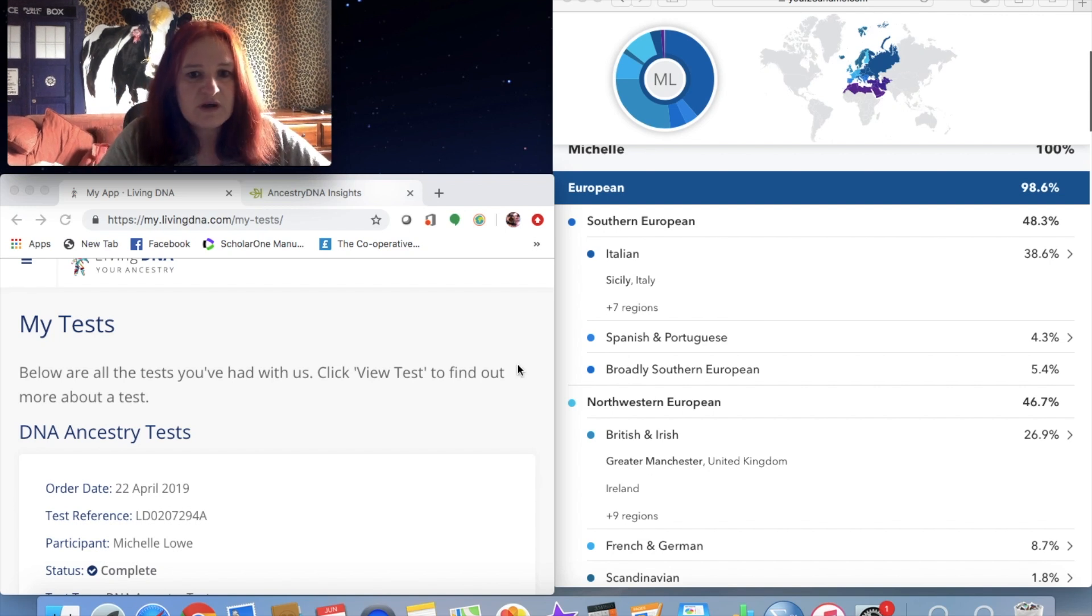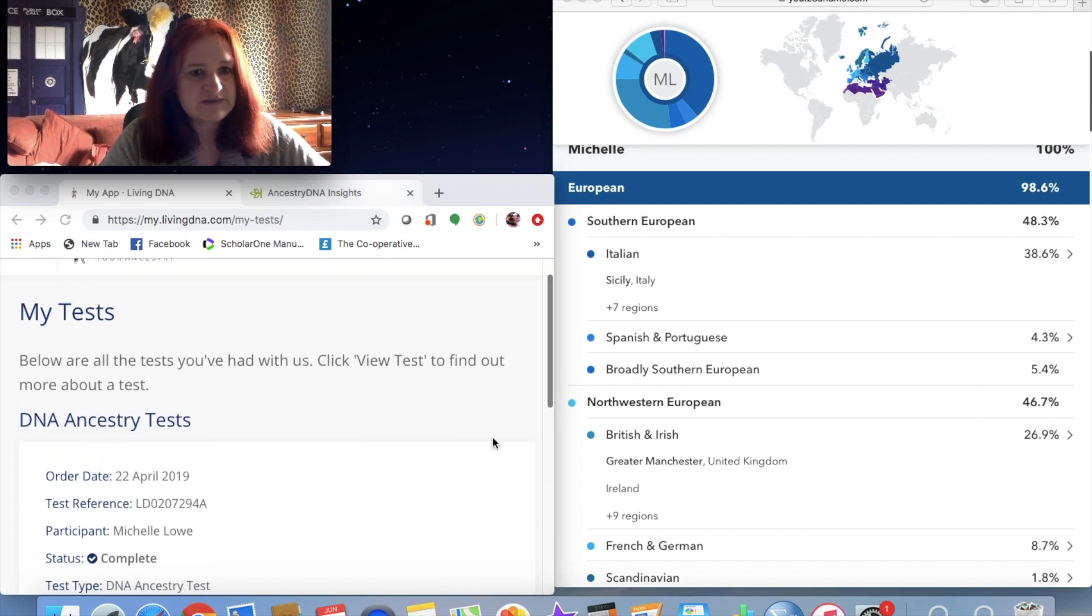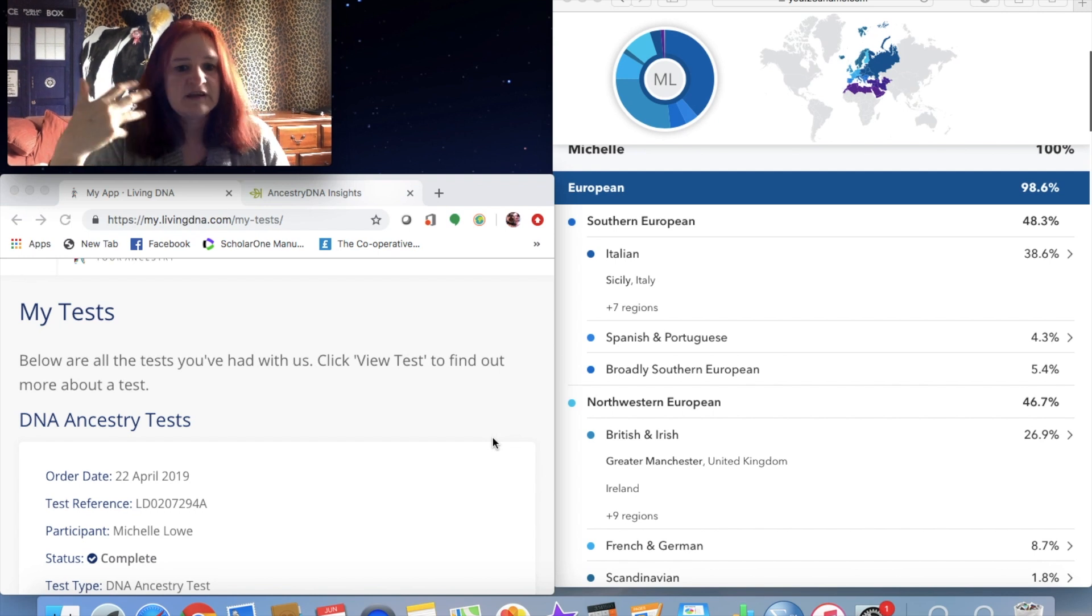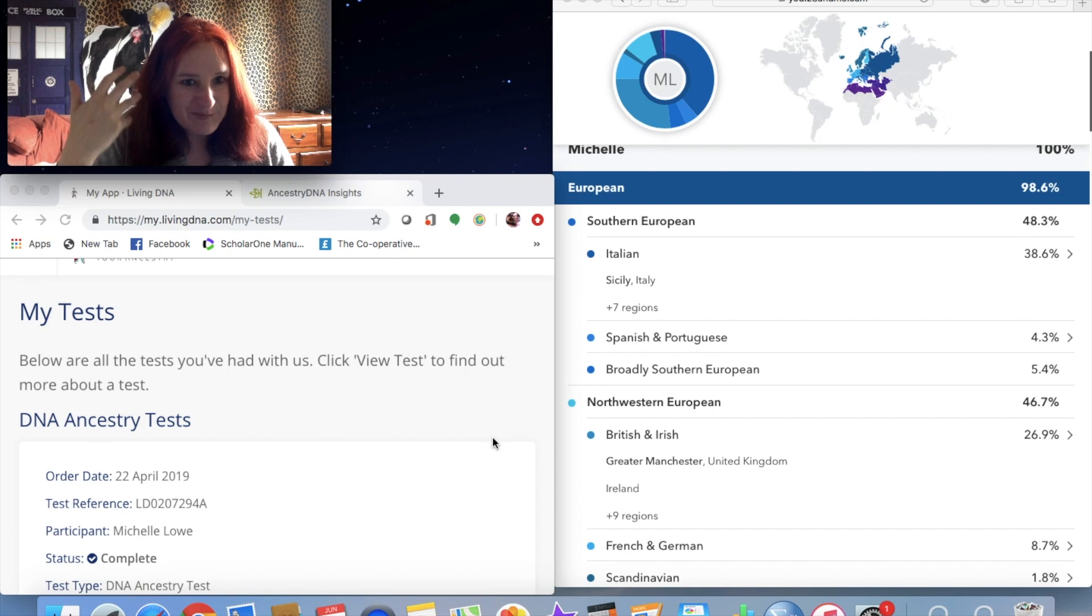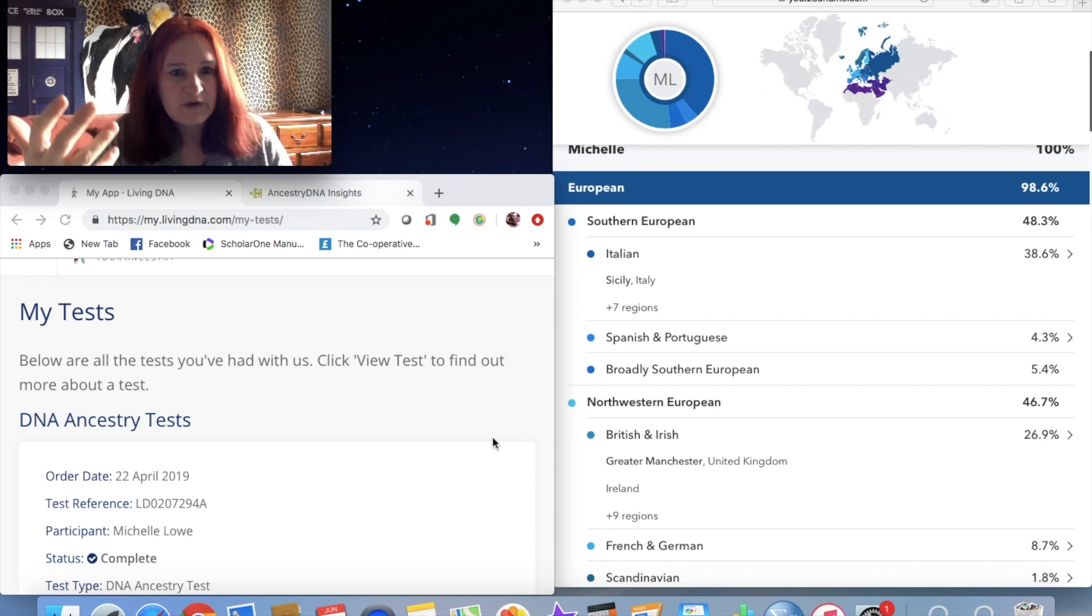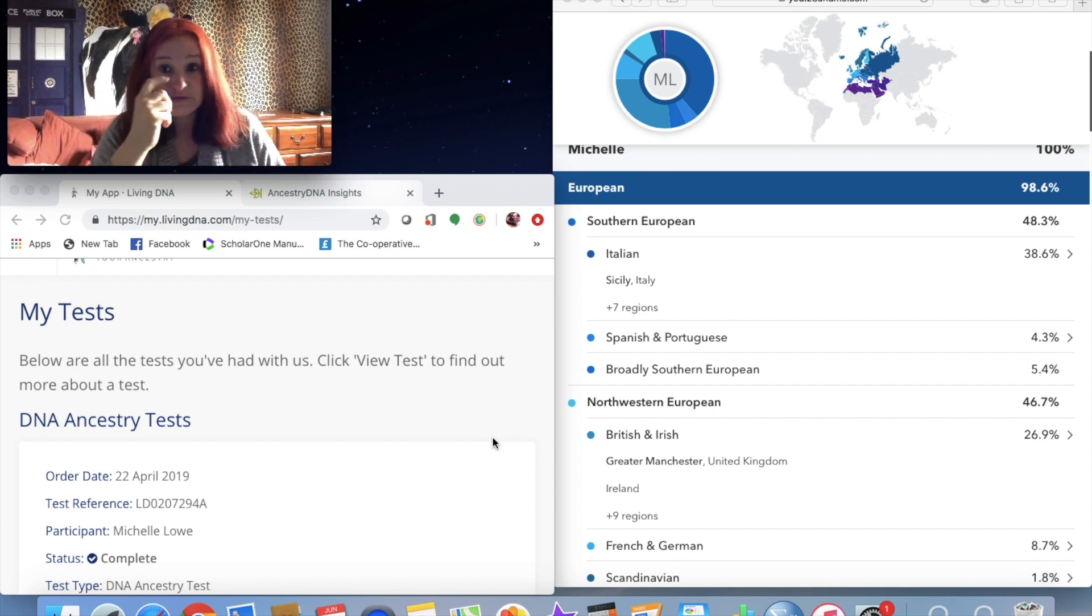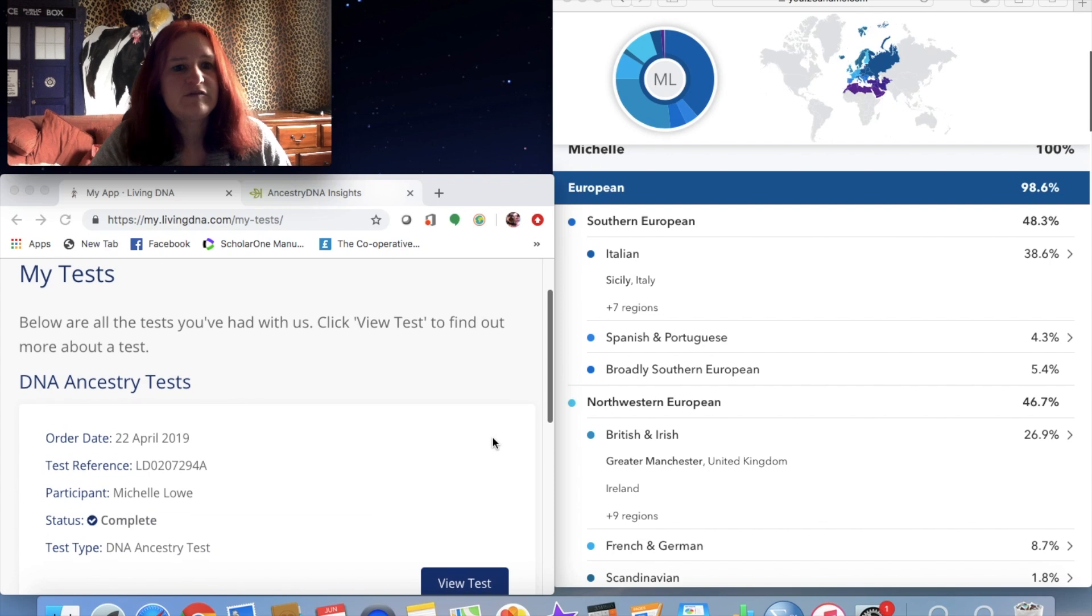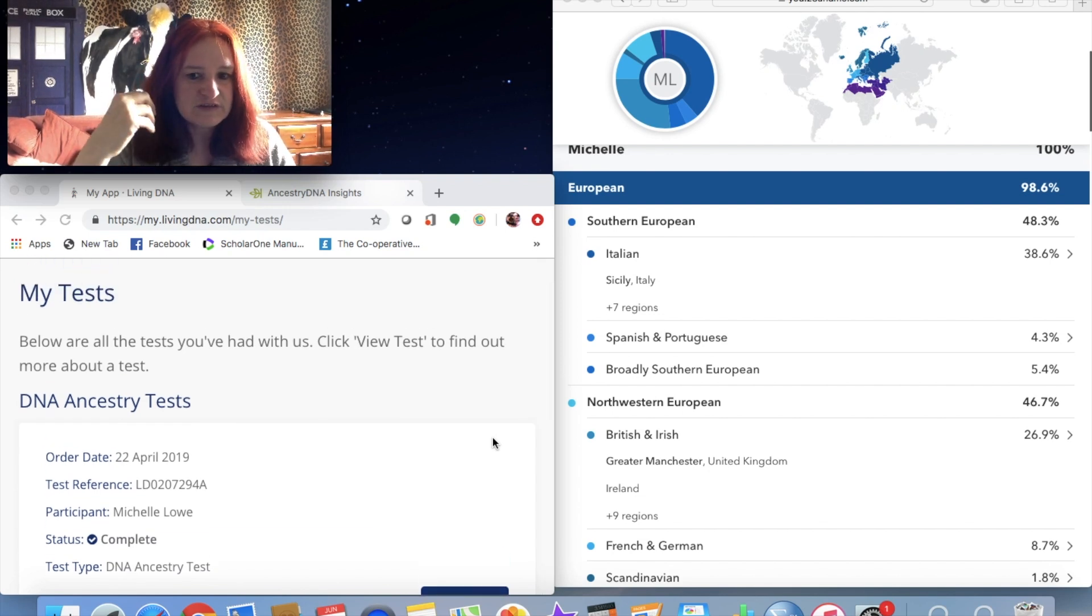So a couple of weeks ago now I did an update because my Living DNA test results came back. I took Living DNA and Ancestry DNA tests on the same day, posted them in the same post box. Living DNA came back relatively quickly within four weeks. Ancestry DNA took six weeks or something along those lines. I was impressed by the speed of Living DNA.